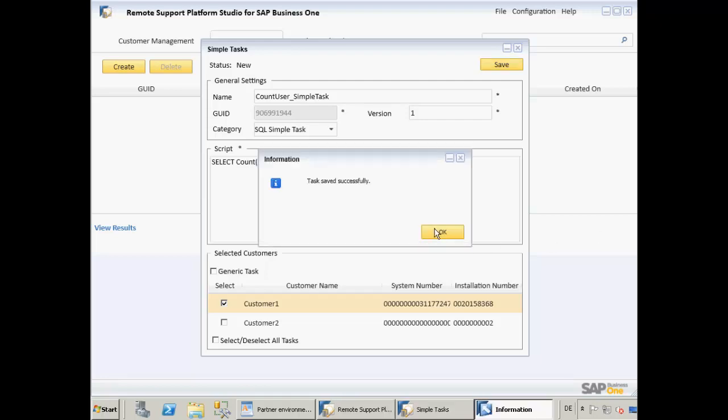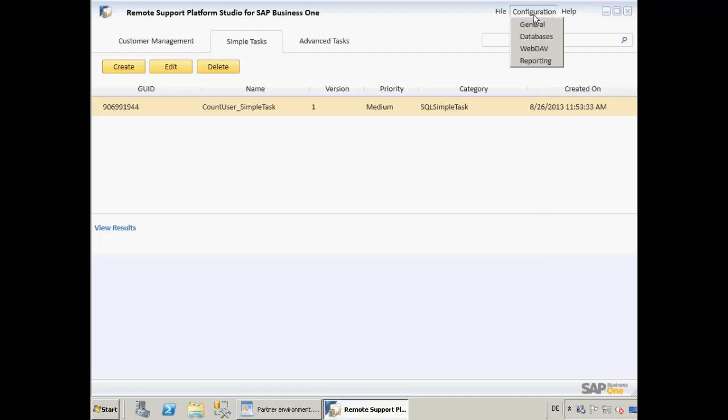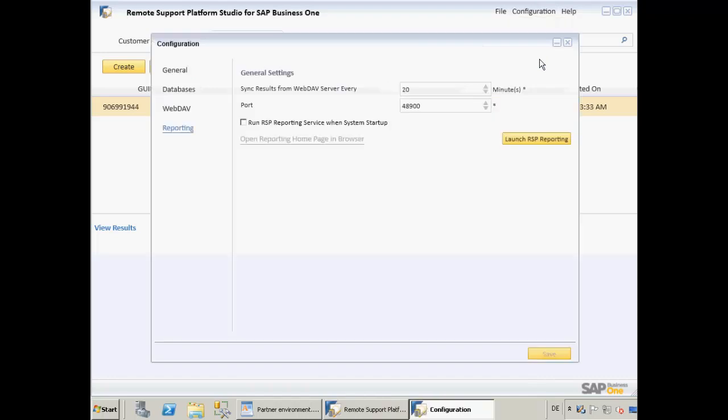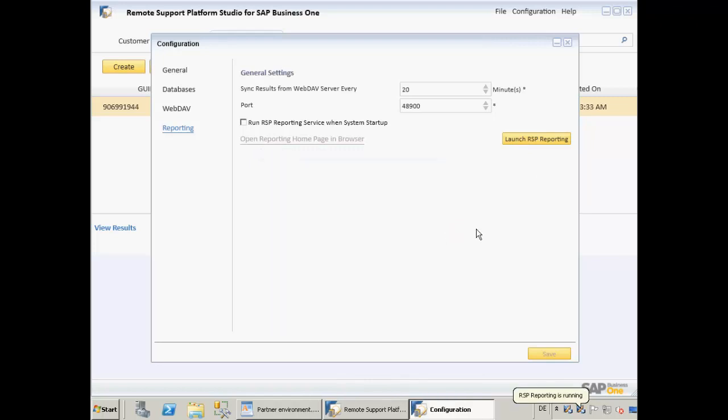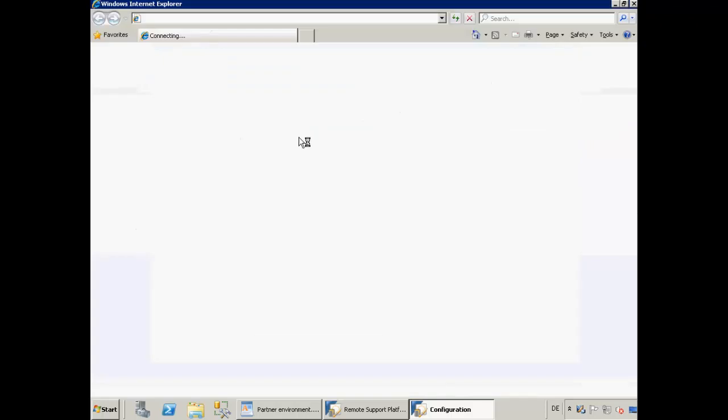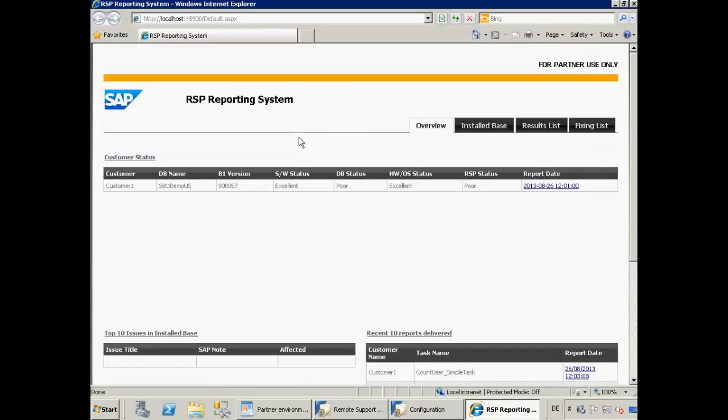Now the simple task has been saved successfully, we want to open up the RSP Reporting System by navigating to Configuration and then Reporting. Choosing to launch the RSP Reporting will ensure that the RSP Reporting System is running successfully. Now we can navigate to the Reporting Browser and then click on the link.